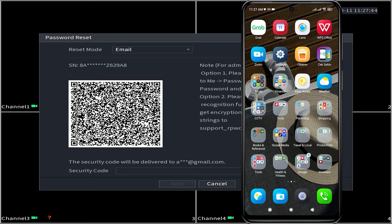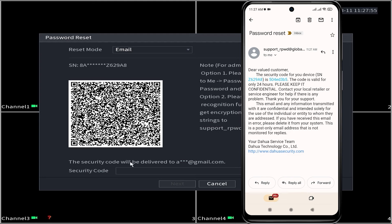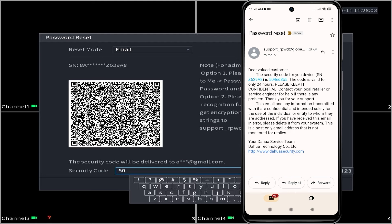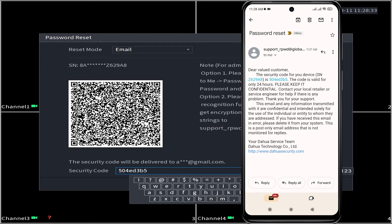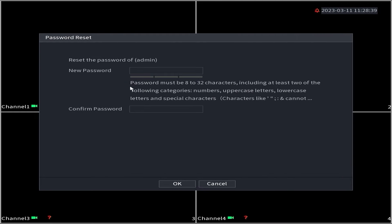Once you have obtained the security code, enter it in the Input Security Code field on the DVR monitor screen. Ensure accurate entry of uppercase and lowercase letters. Then, click Next to confirm.